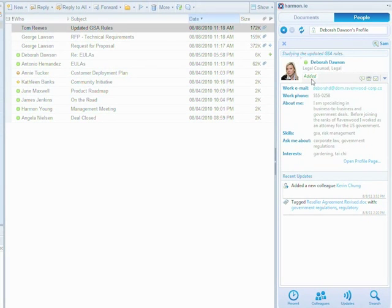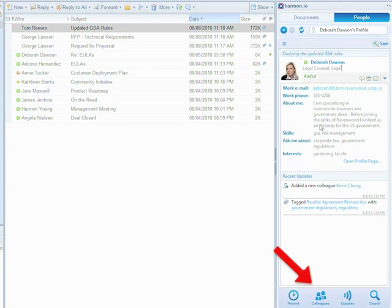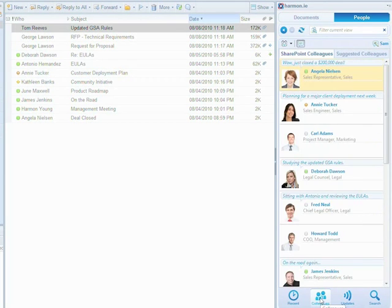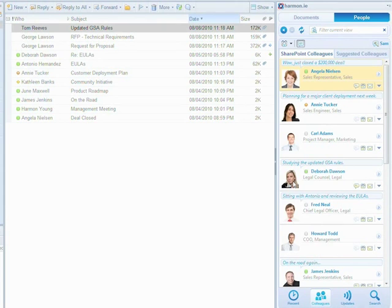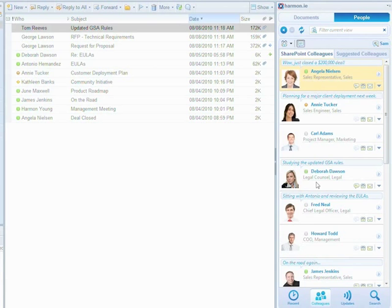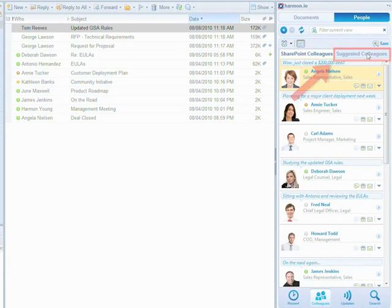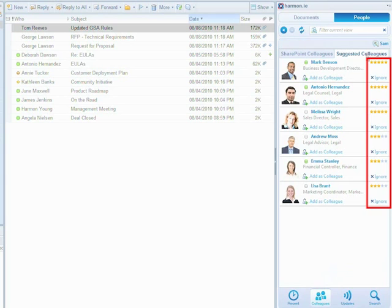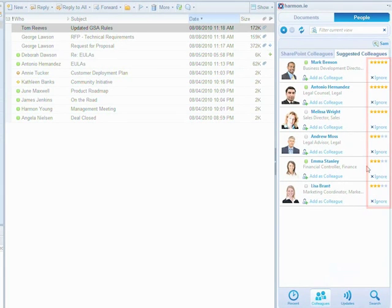Harmony also helps build my enterprise social network. Social adoption is a big challenge for enterprises partially because users struggle to build and manage their social connections. Since Harmony tracks my social interactions, who I send emails to, chat on IM with and who I collaborate on documents with, it automatically suggests likely colleagues with whom to connect. Using a star rating system, it ranks my most likely colleagues.